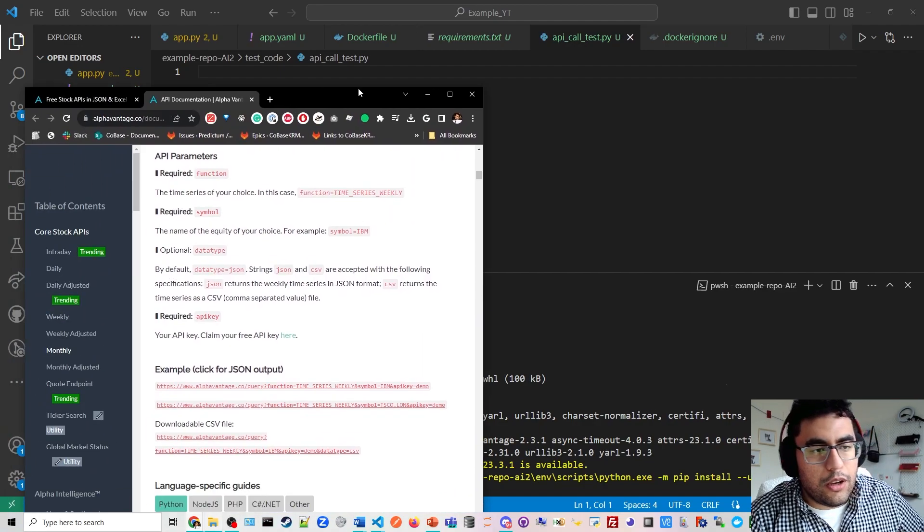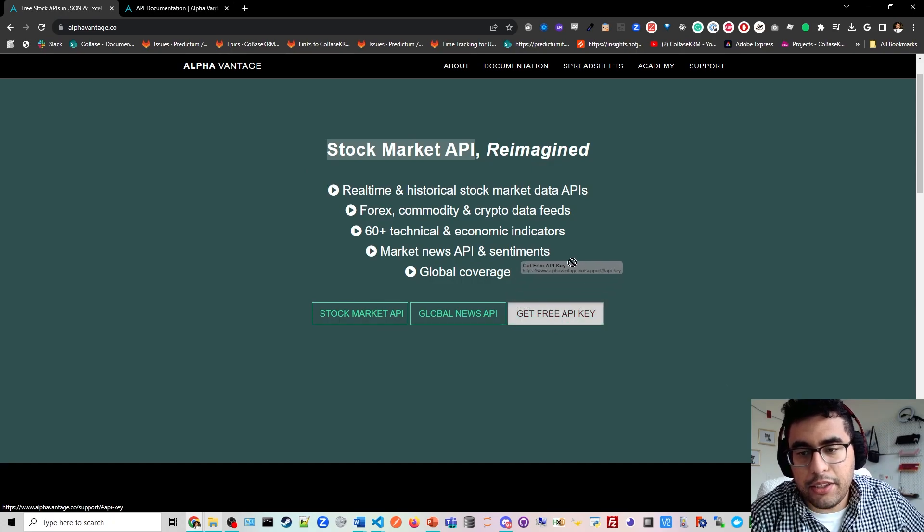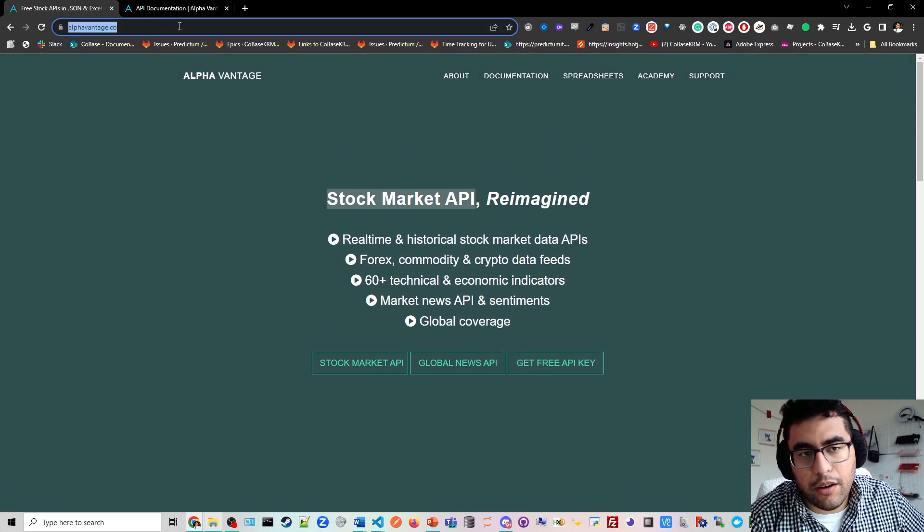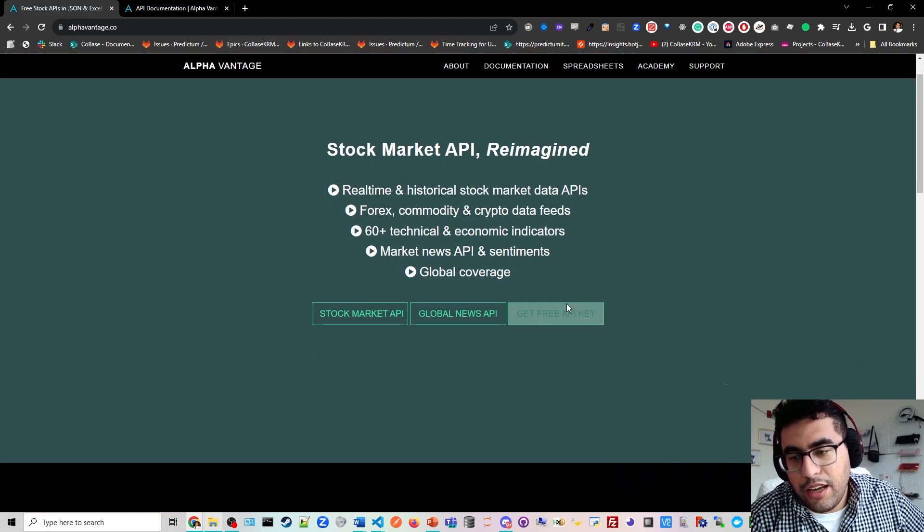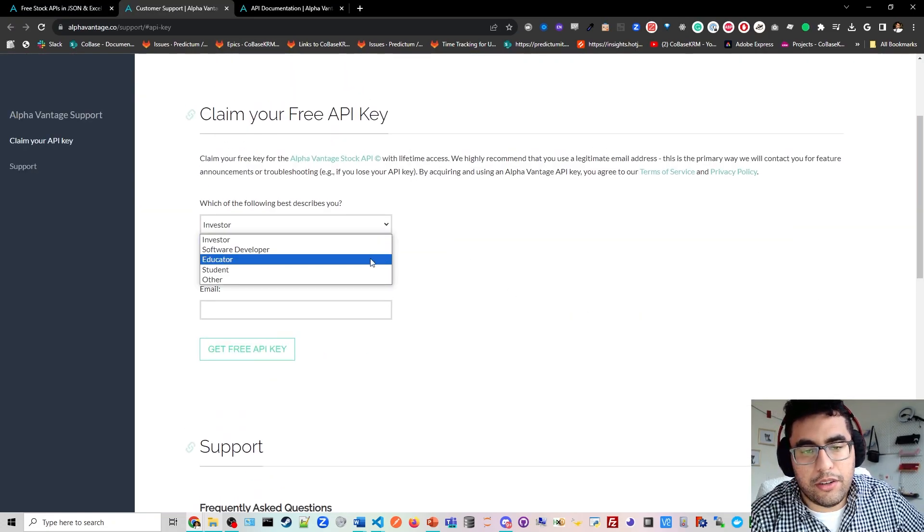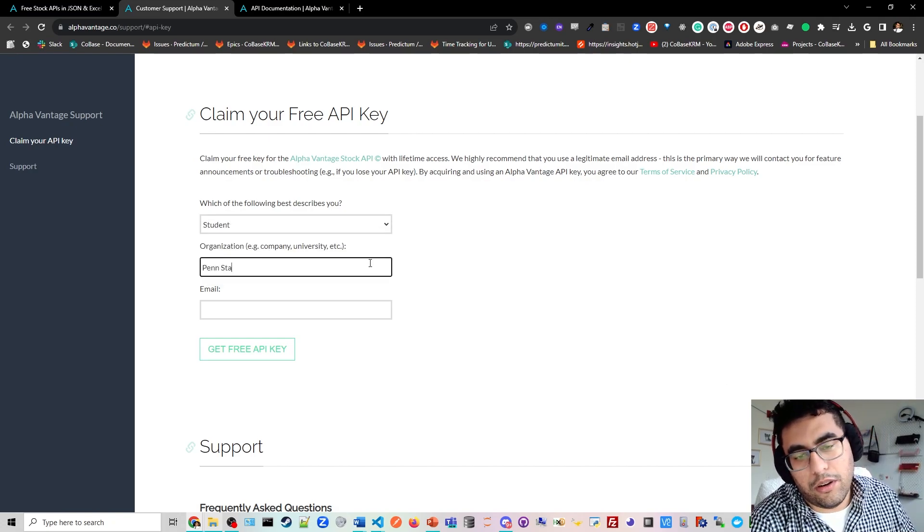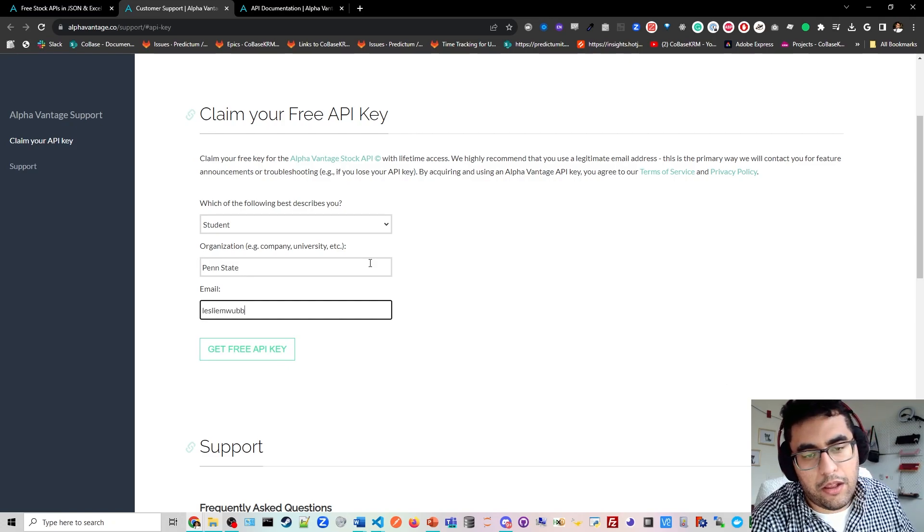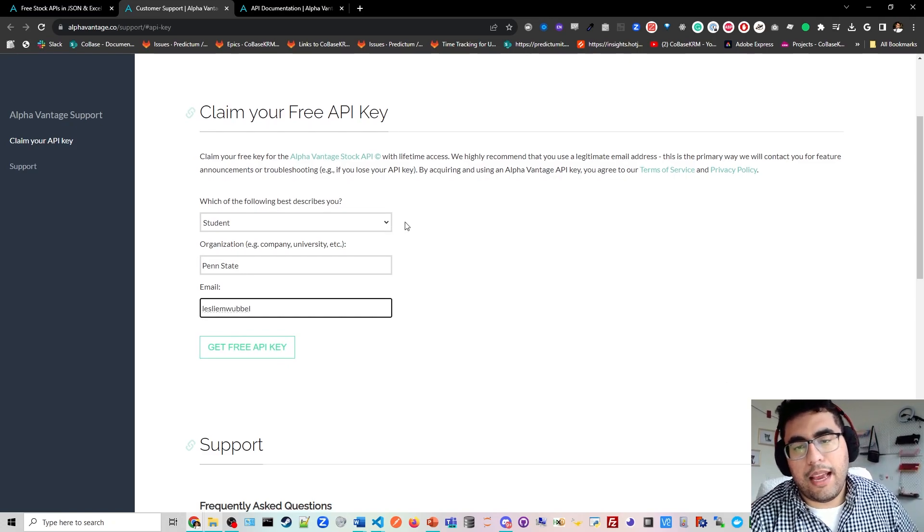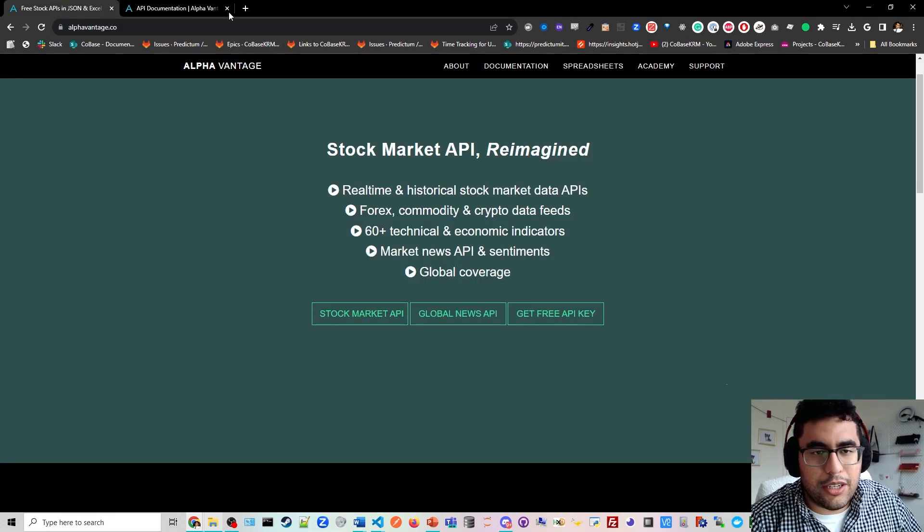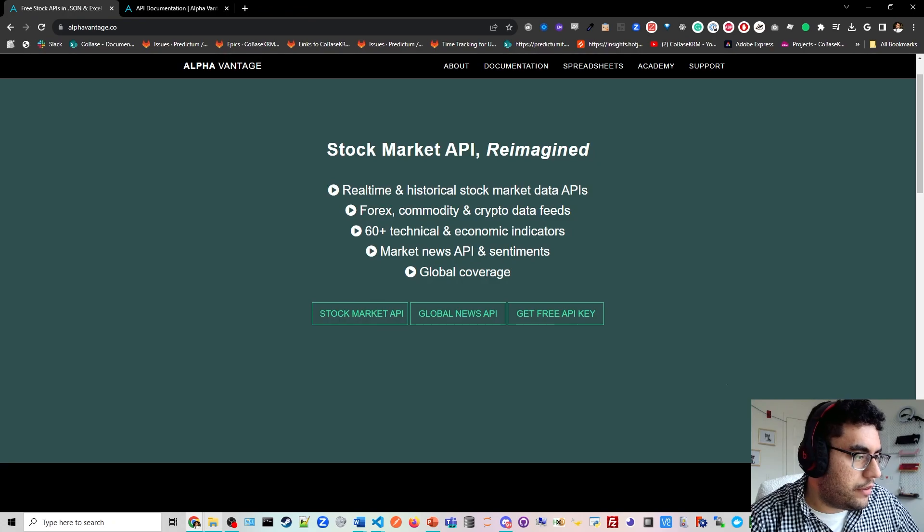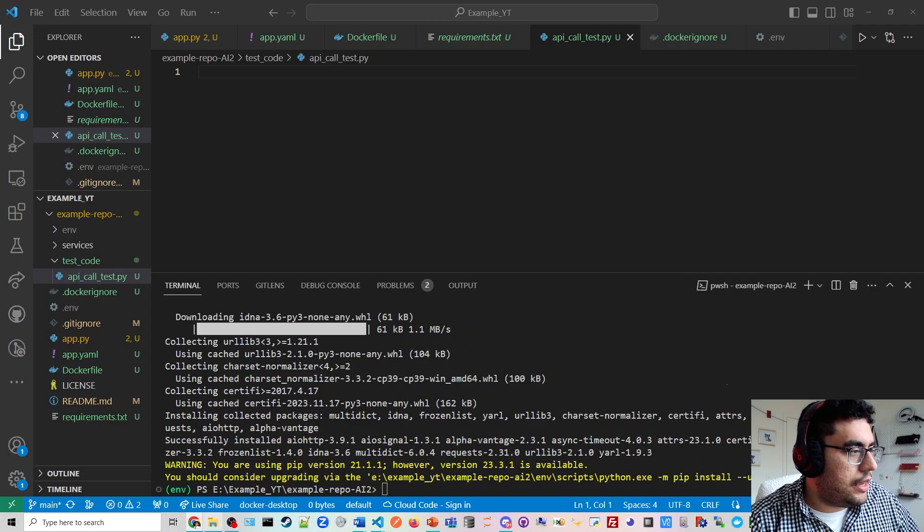To access this API, you need to get a free API key. Just come to alphavantage.co or type in Alpha Advantage and get free API key. You'll do student and say Penn State or wherever you're from, type in your email, and you'll get a free API key here. You might use the API key that I have; they don't really bother touching it too often. So we are going to just install that code.